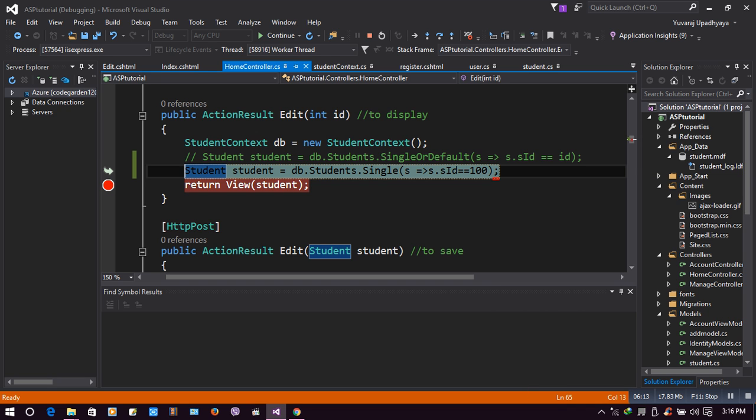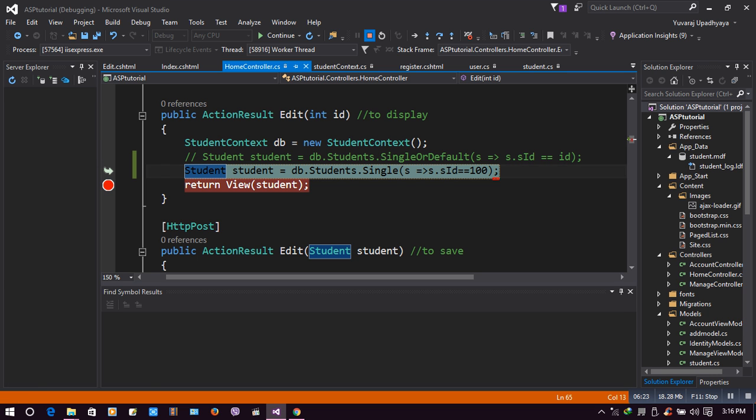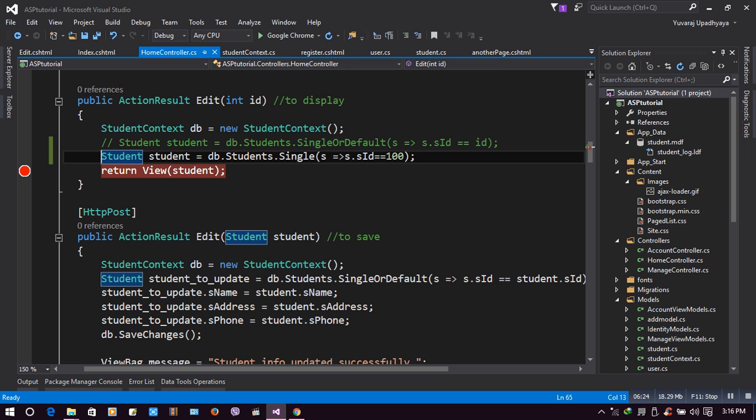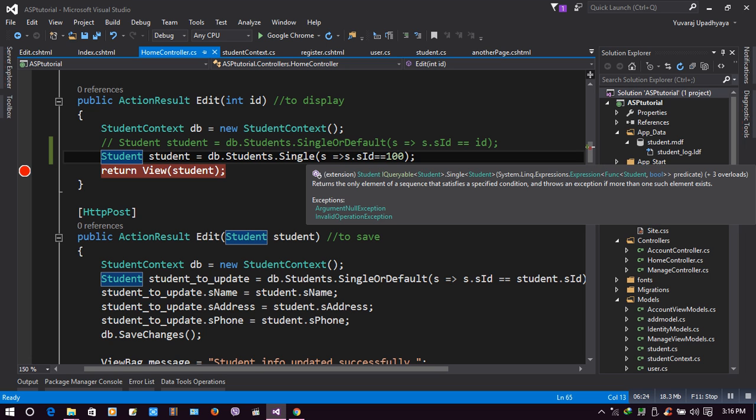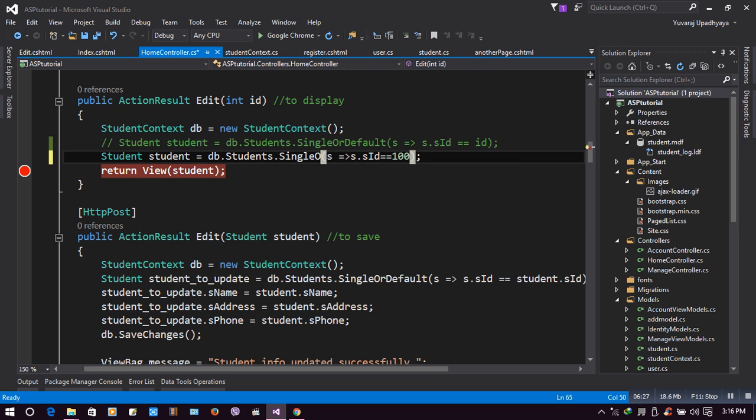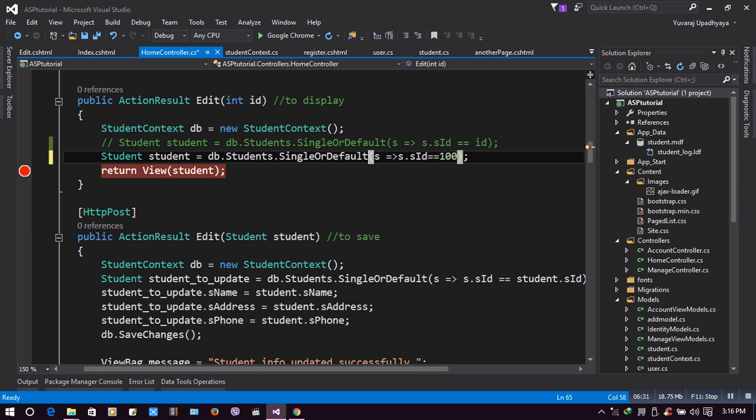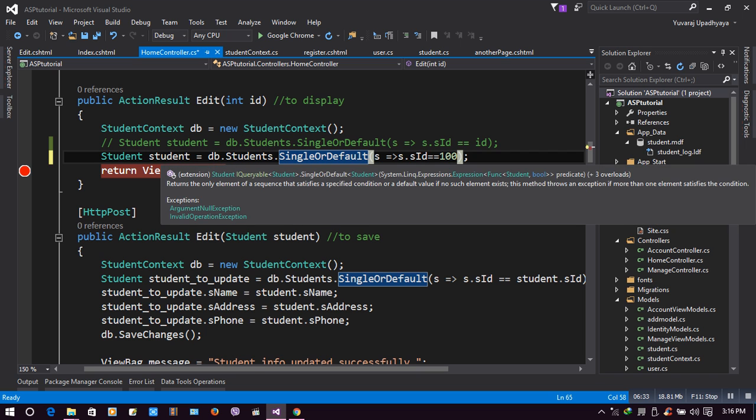So in that case, we'll use SingleOrDefault. SingleOrDefault just returns null and no error will be displayed at that point. Let's change it. Instead of Single, we'll make it SingleOrDefault. Now let's check for SingleOrDefault.